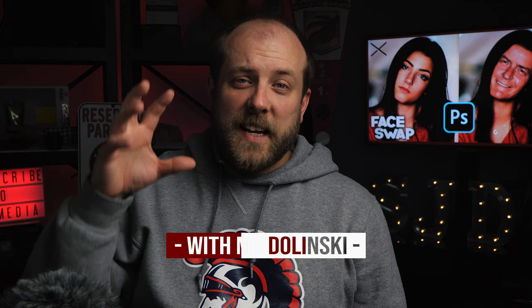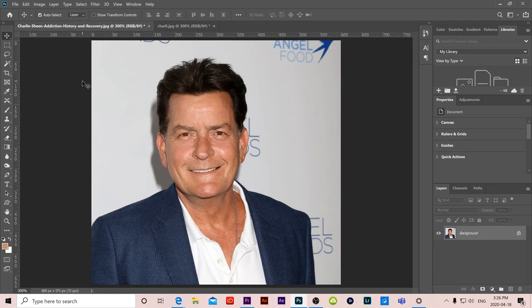In this video we're going to learn how to quickly take one person's face off and put it on somebody else's in Photoshop using a lasso tool, some masking, and two different ways to match skin tones. Let's go.